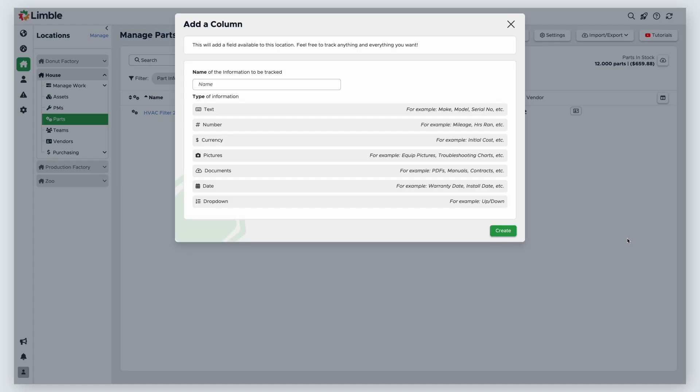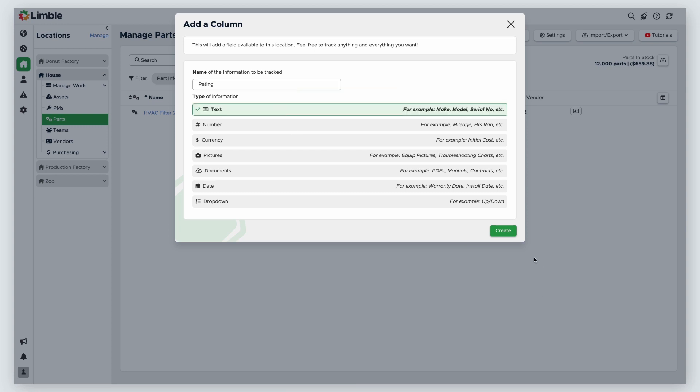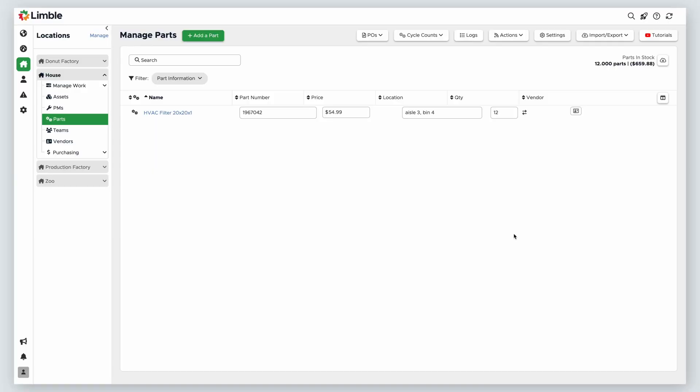Name your desired field. In this example, I want to add Rating as a field for my parts. Then select your field type. I'll use the text type. Then click Create. When I configure my fields in the import file, I'll add Rating as a custom field. We'll cover this again in just a bit.